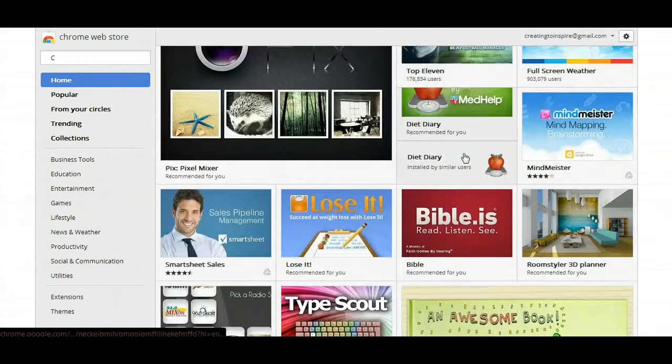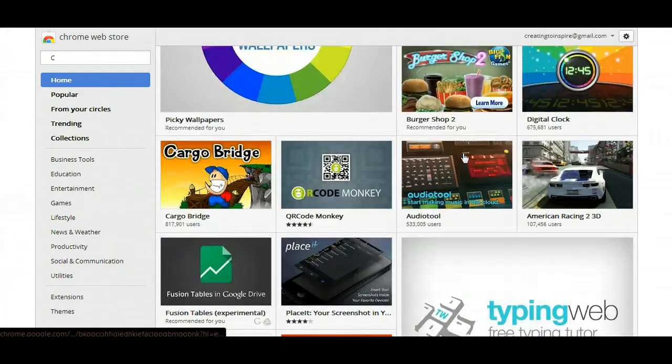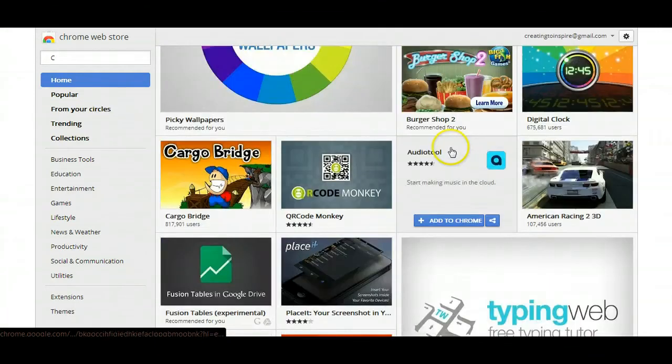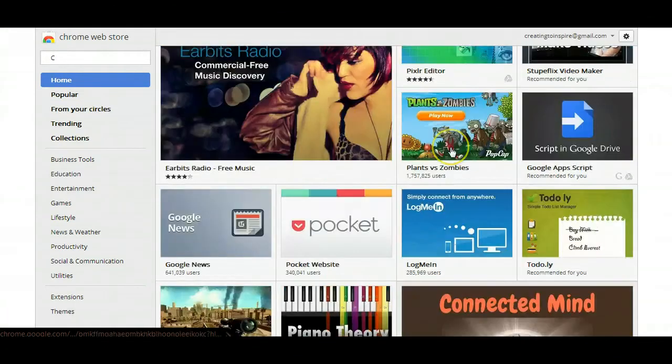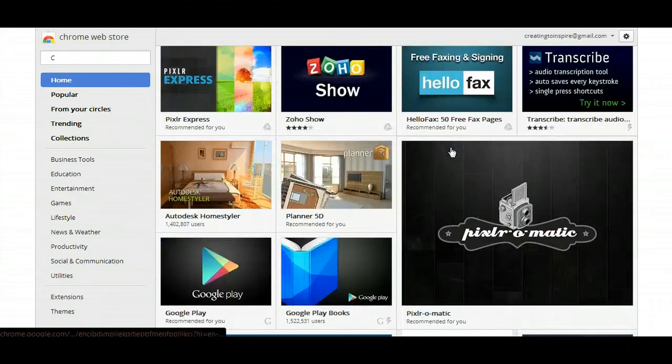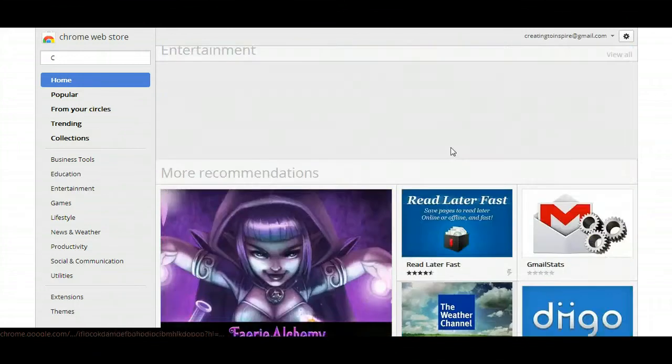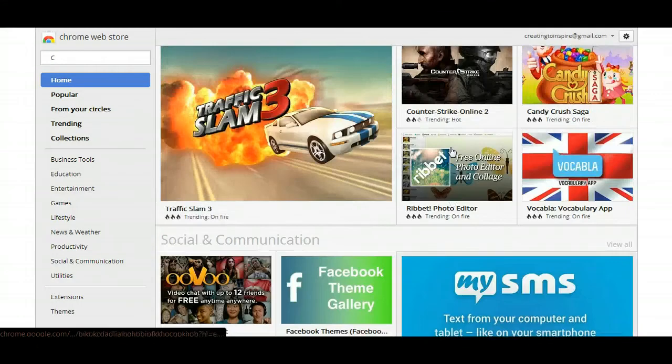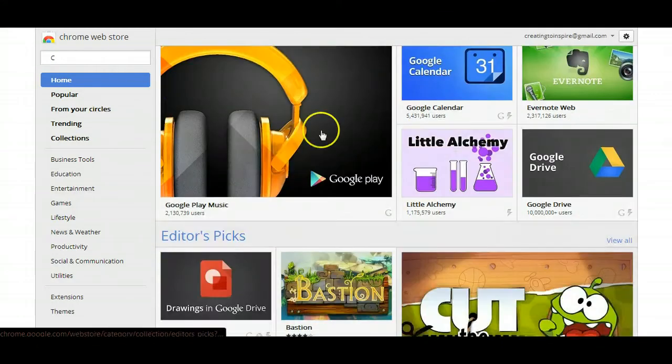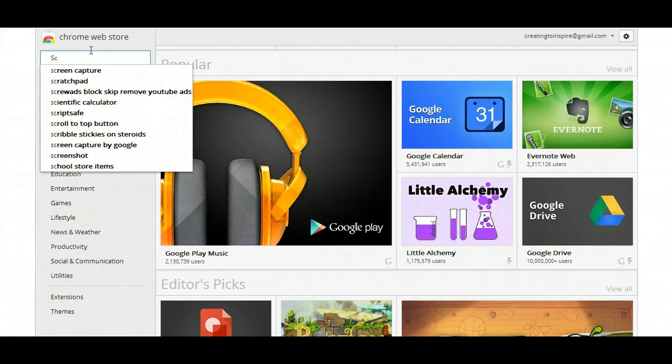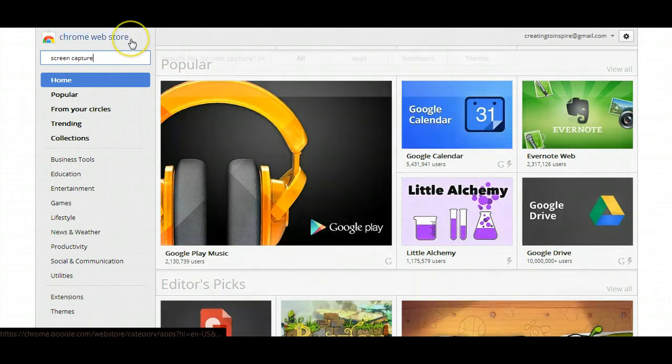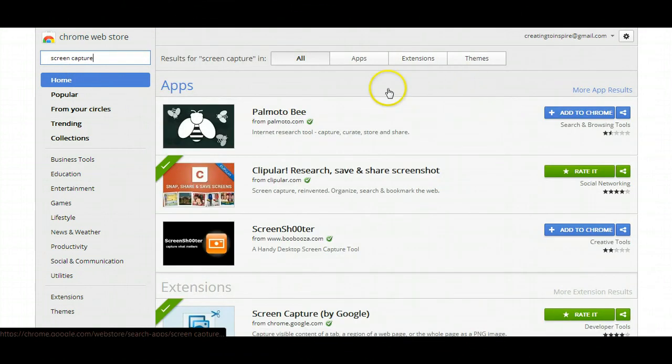There's some type of free component to it. Some you could upgrade to use more of the advanced levels of the app. It all depends on what you're trying to get. So like if you need a screen capture type of app, you just type in the keyword over here.